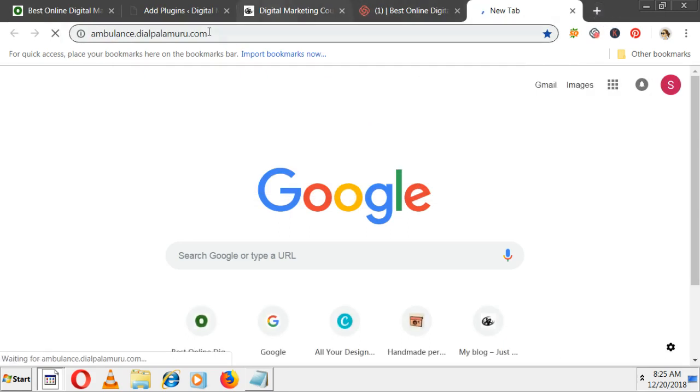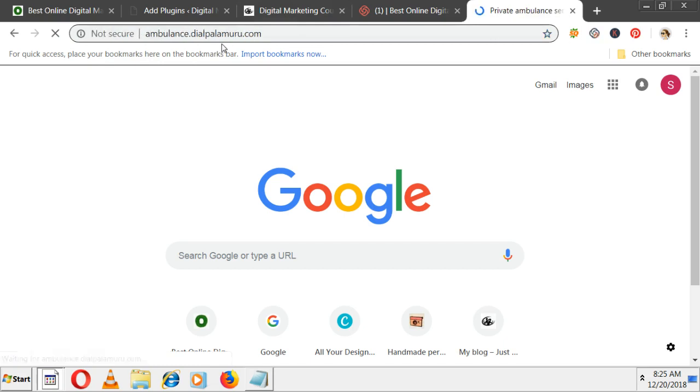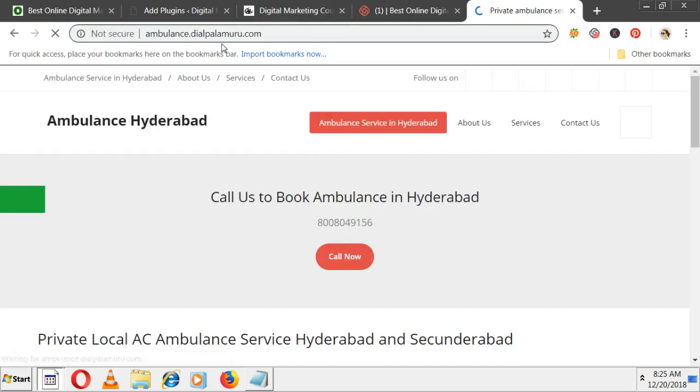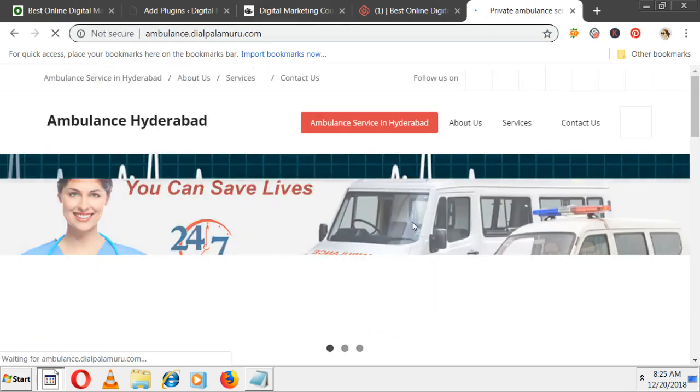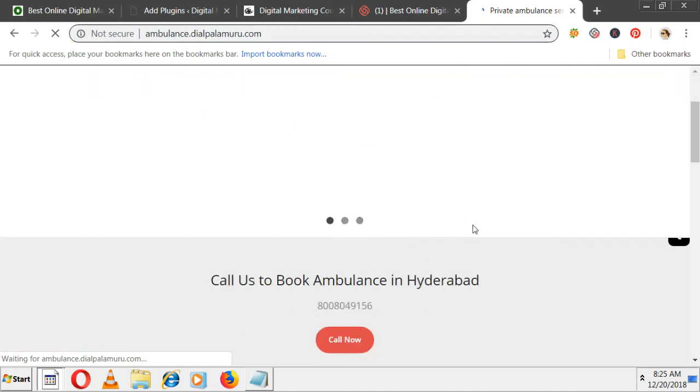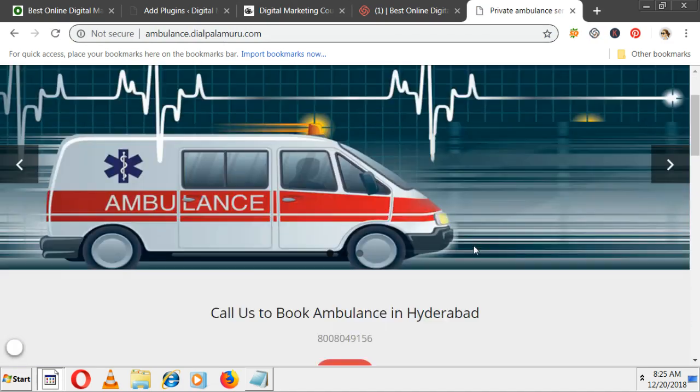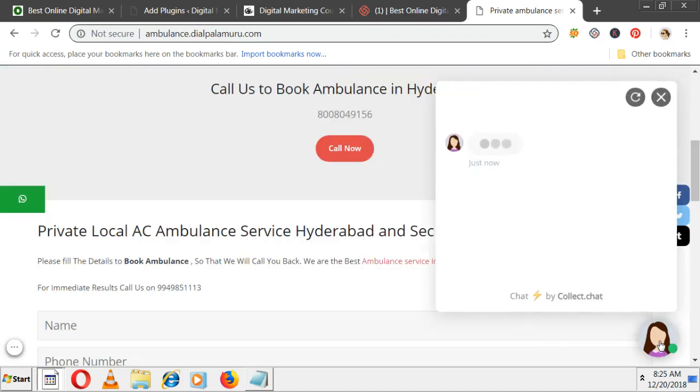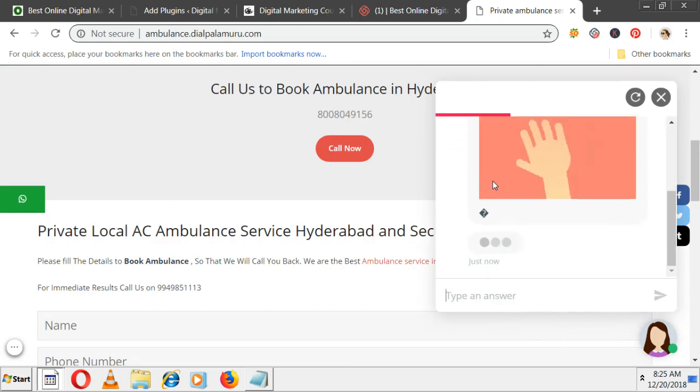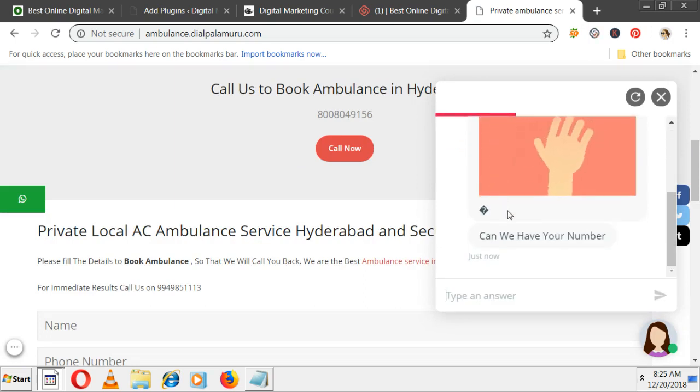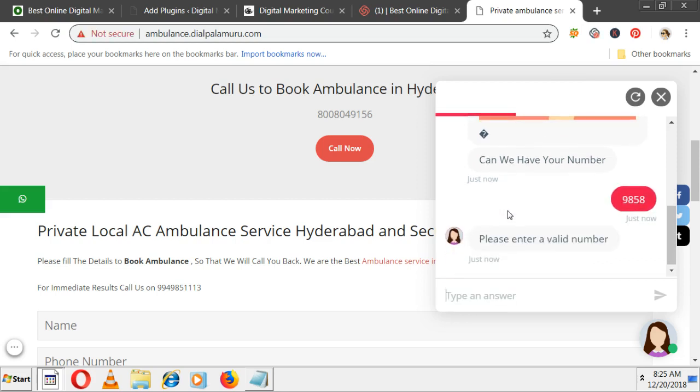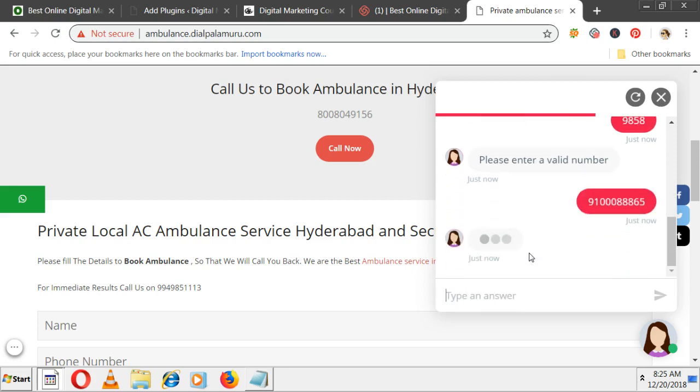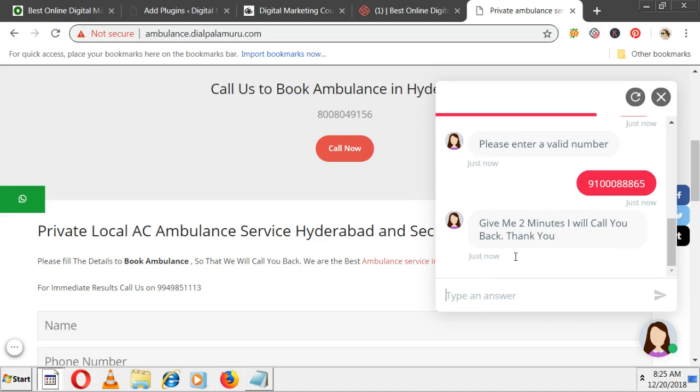I'll show one example of my other website. Here is the ambulance website which I've created. Instead of live chat, I have inserted a chatbot for this website. One chatbot will be there, automatically initiating when people come. It's asking for a number. If you enter the wrong number, it will say please enter a valid number.